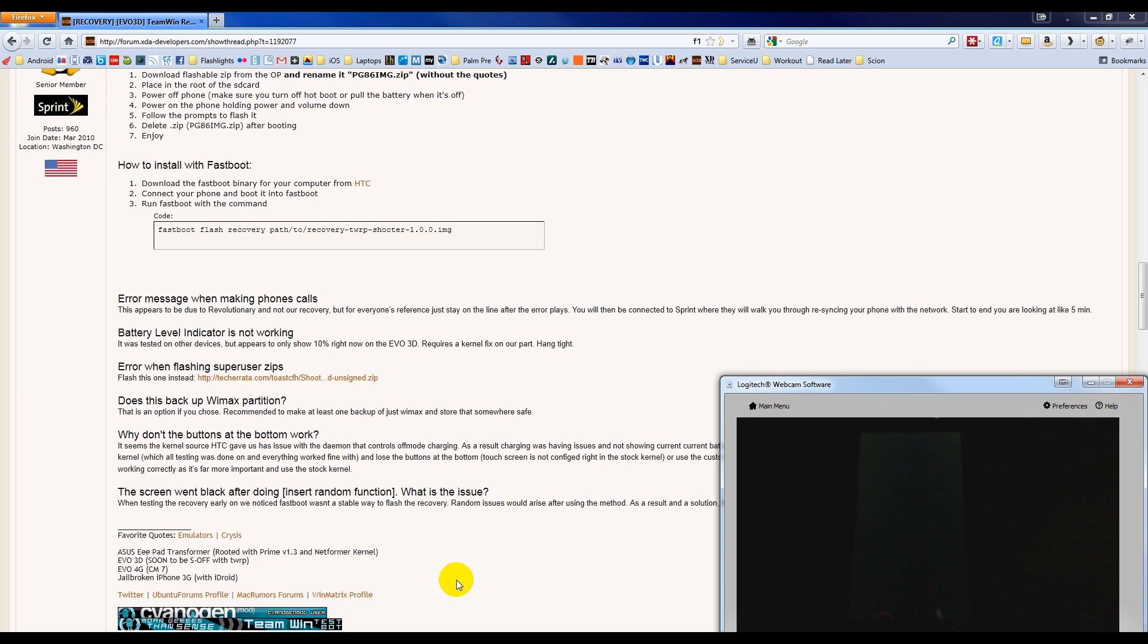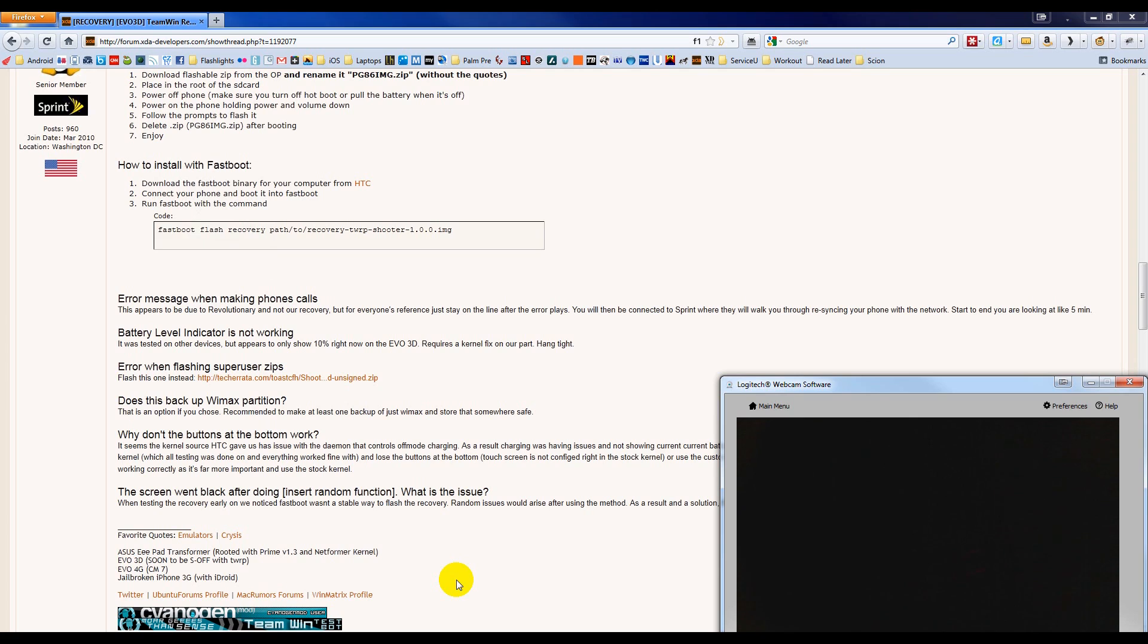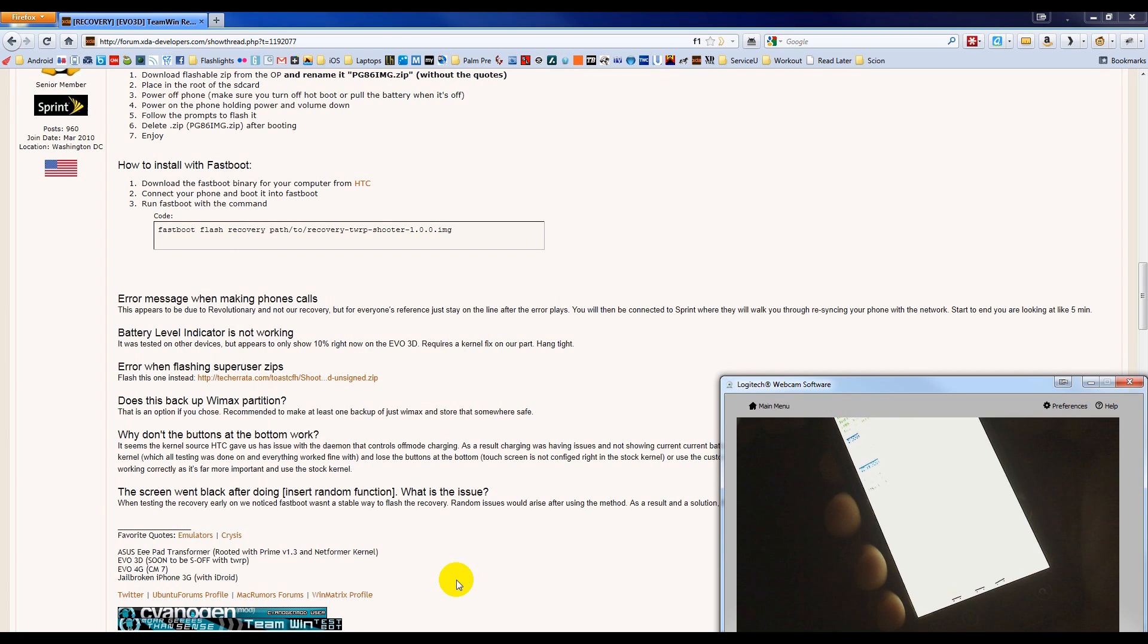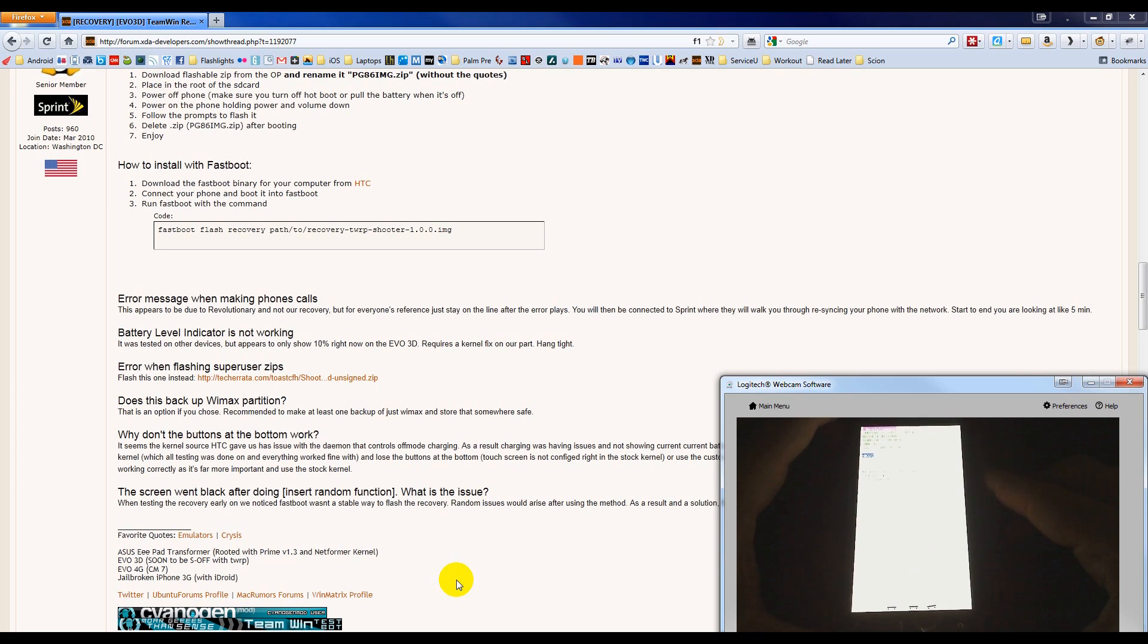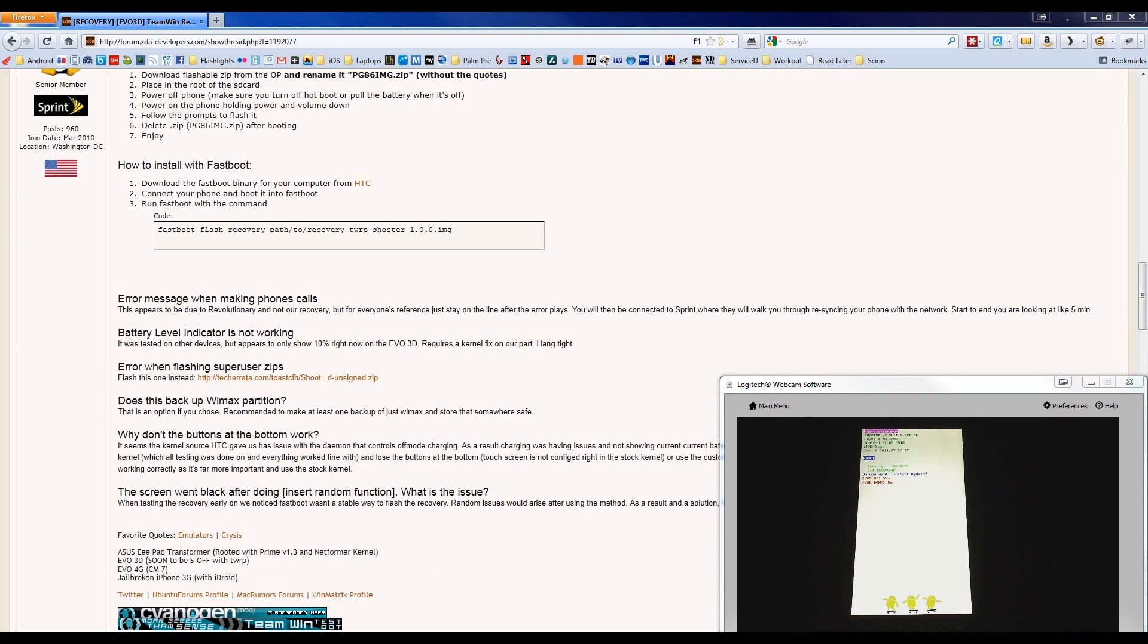And then we need to boot into the bootloader. To do that, you hold down the Volume down and then hold down Power. All right. That brings us into the bootloader. Let me see if I can fix the focus here a little bit.